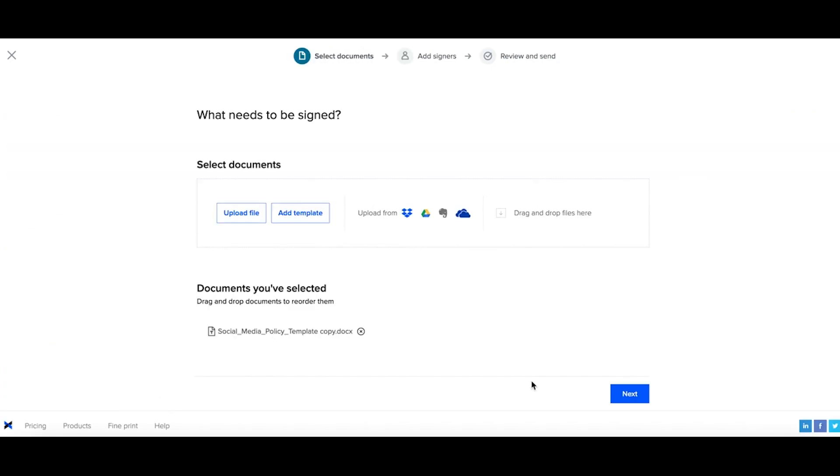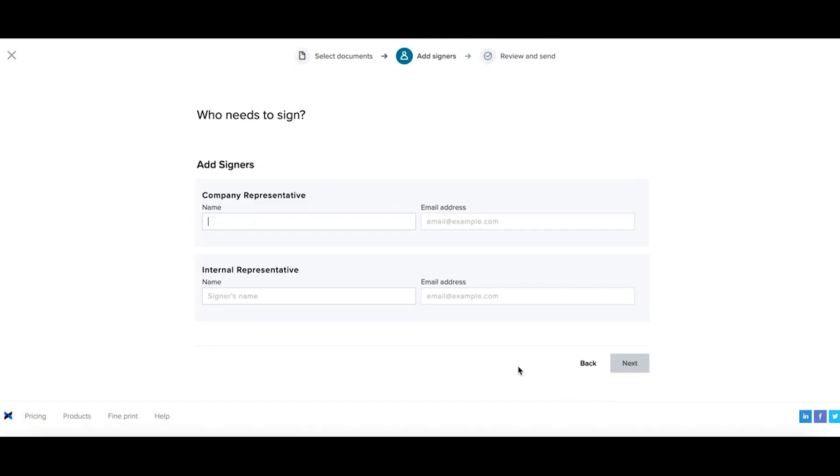Let's take a look at what merge fields look like in action. So I've added my template. I can select next. And now I'll add in my signers information. Now I can select next.